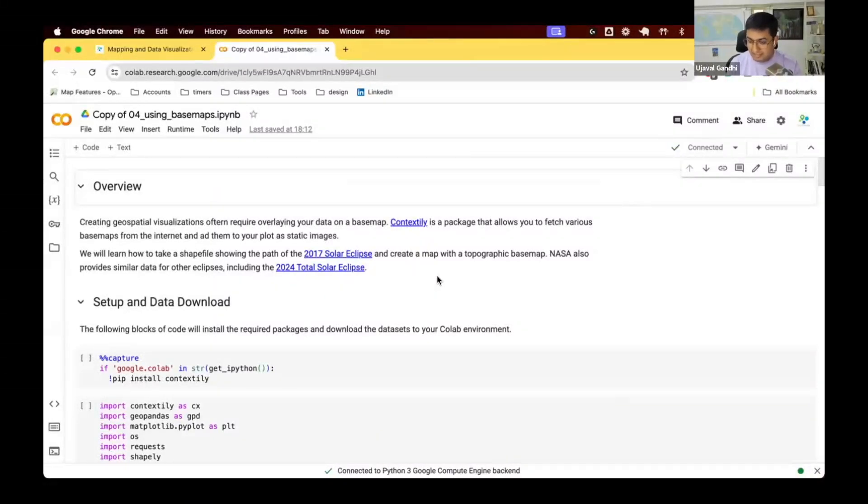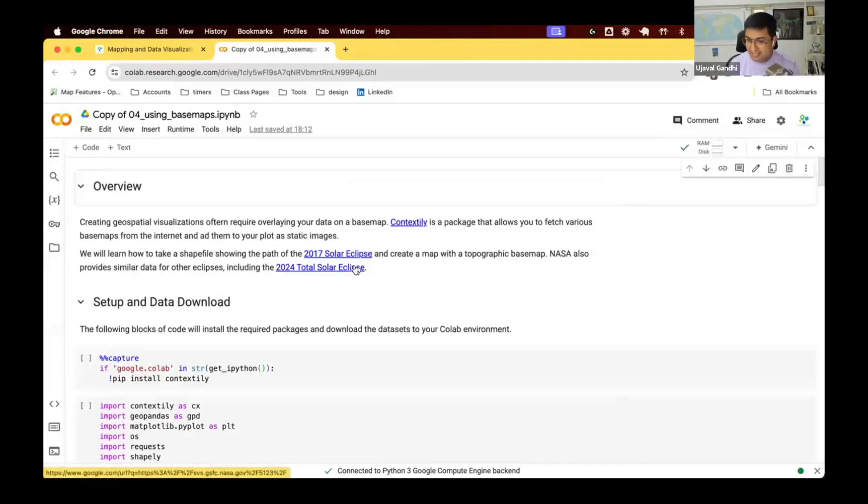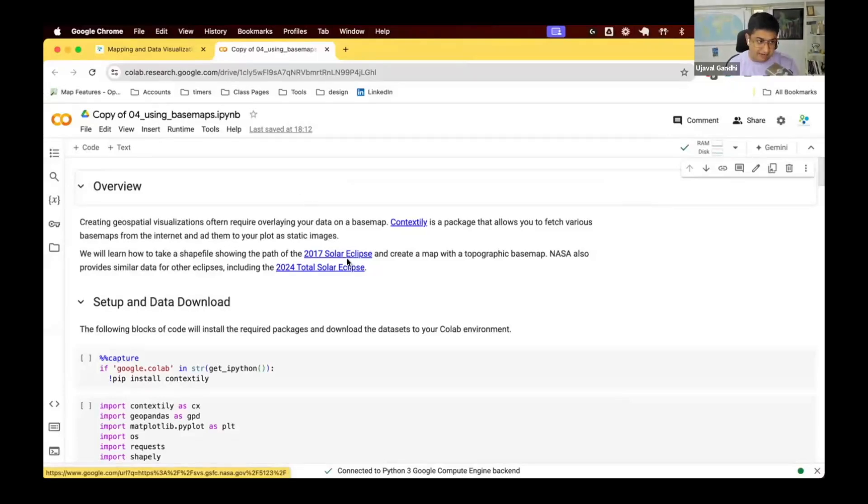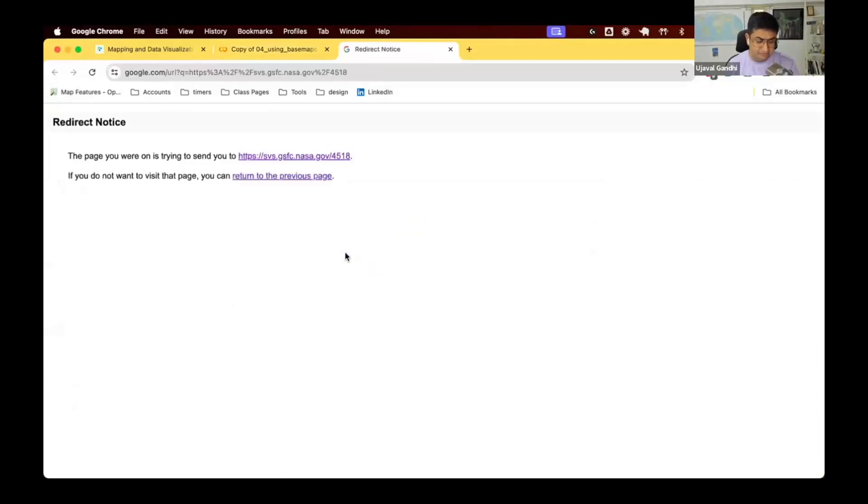They share really detailed analysis and data for all the solar eclipses. So if you love kind of geeking out about solar eclipse, go and check out the links I have shared here. They also share really cool visualization. Let me show you the page here.